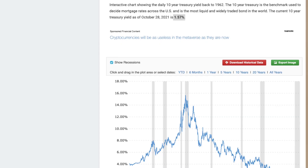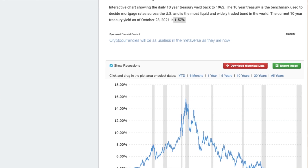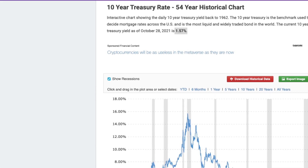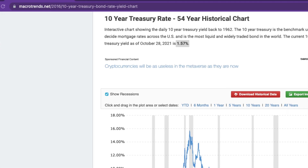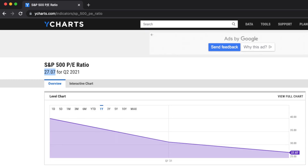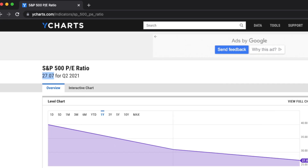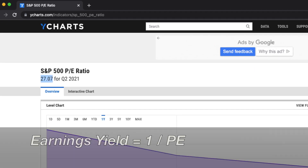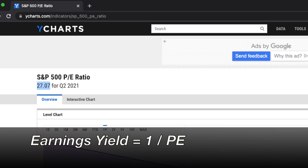To compute the bond equity earnings yield ratio for the US market, we first need to figure out the 10-year US Treasury's yield at the time of this video, which is about 1.57%. Then we need to find the earnings yield of the S&P 500, which we can calculate by taking the inverse of the PE ratio.